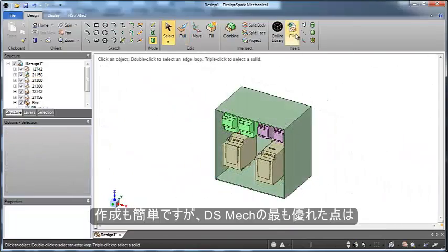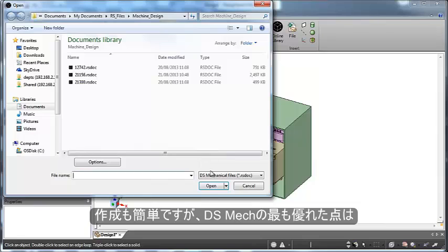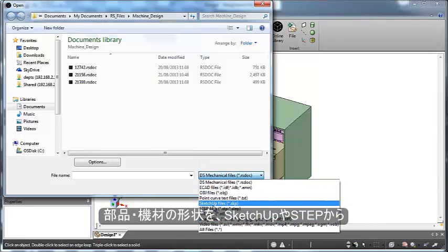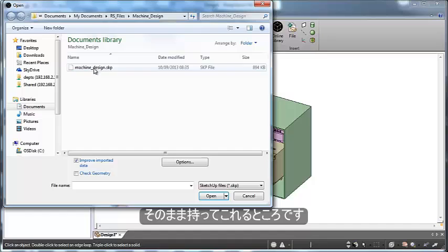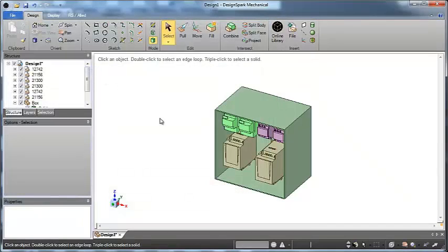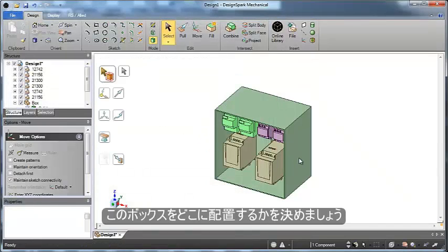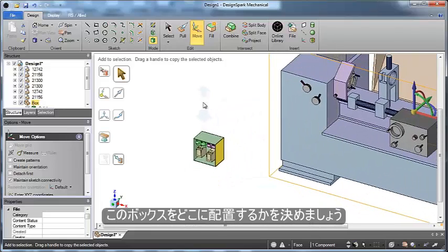And the best part about this is that we can incorporate this into other designs. Easily bring in parts from Step or SketchUp to design around. In this case, if we have our machine designed, let's see how this panel box works inside of it.